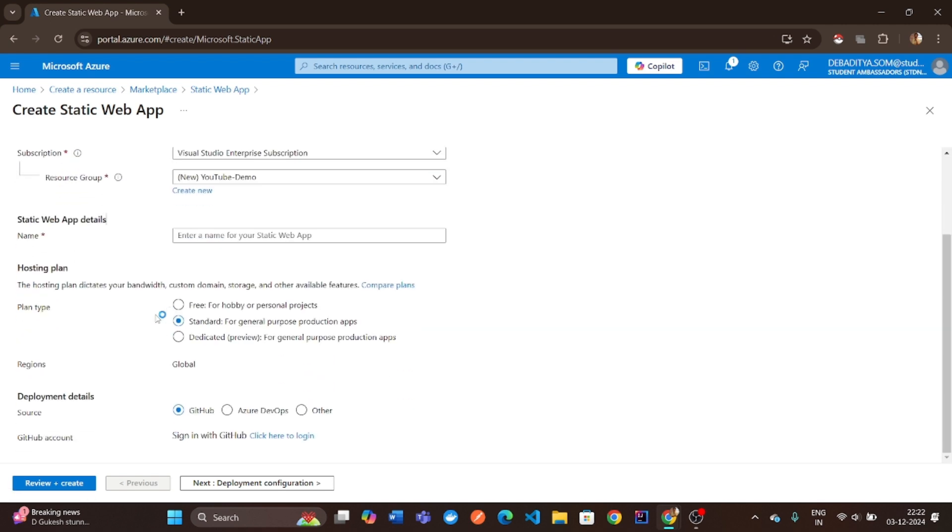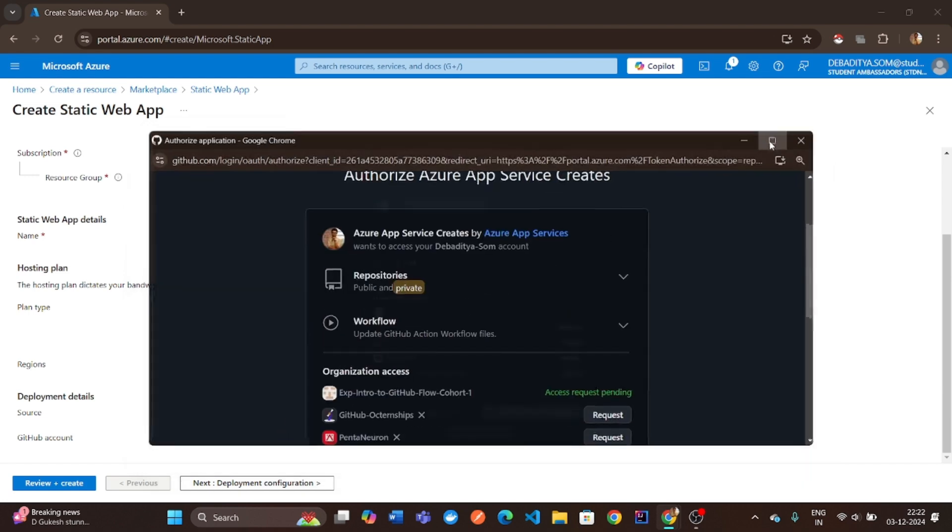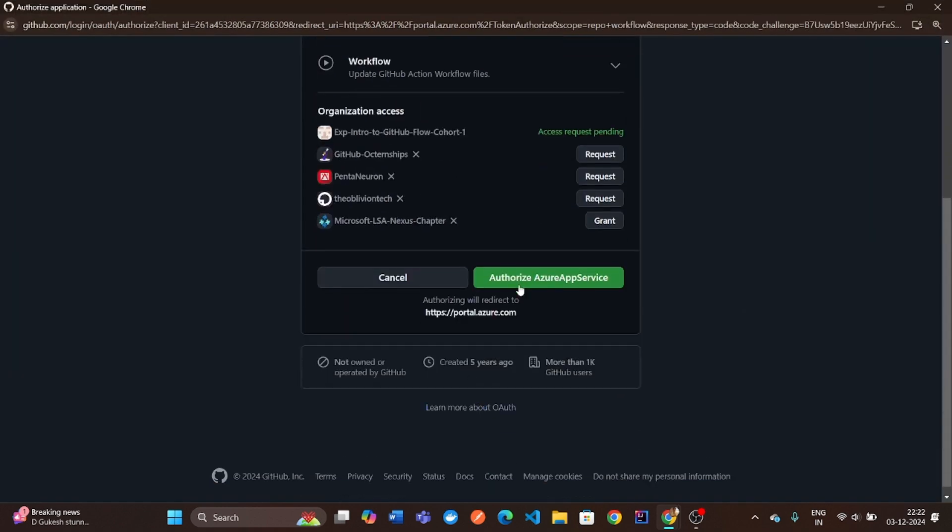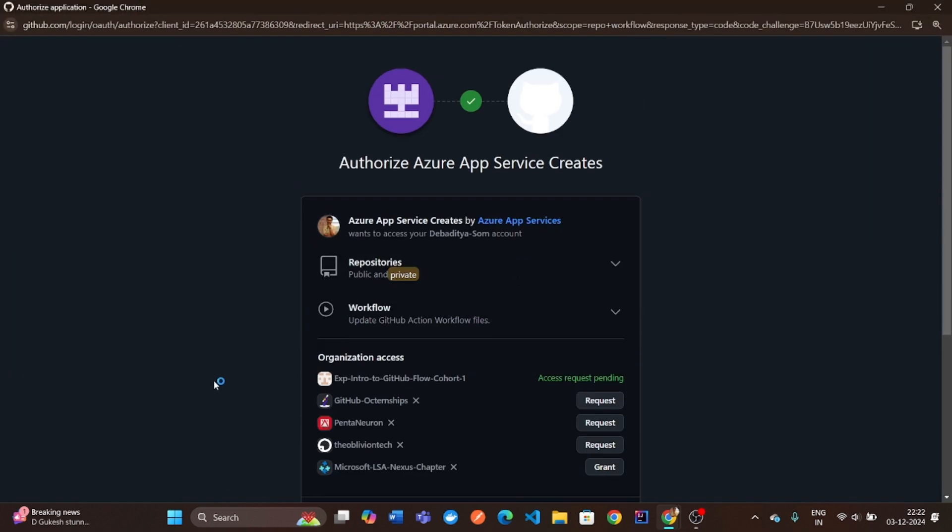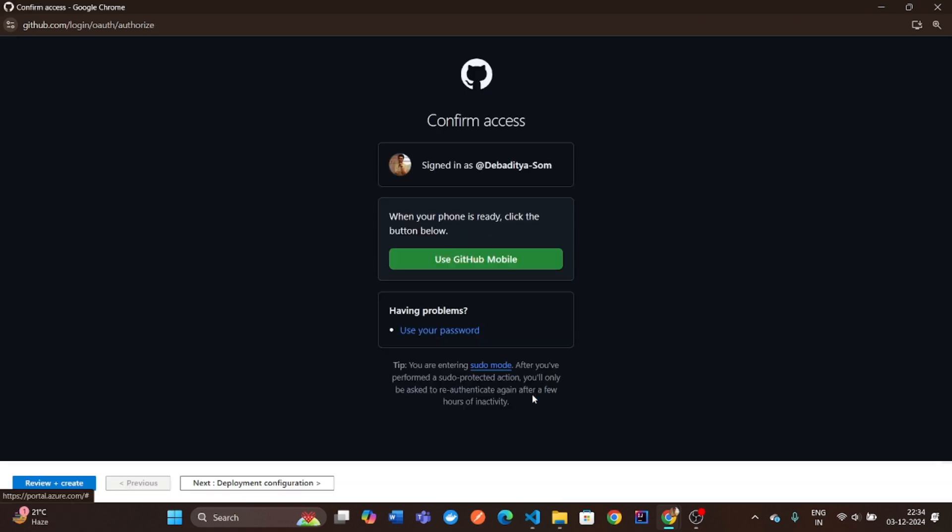Choose the free plan for this demo. Next, you'll see an option to sign in with GitHub. Make sure you grant Azure the necessary permissions to access your repositories.